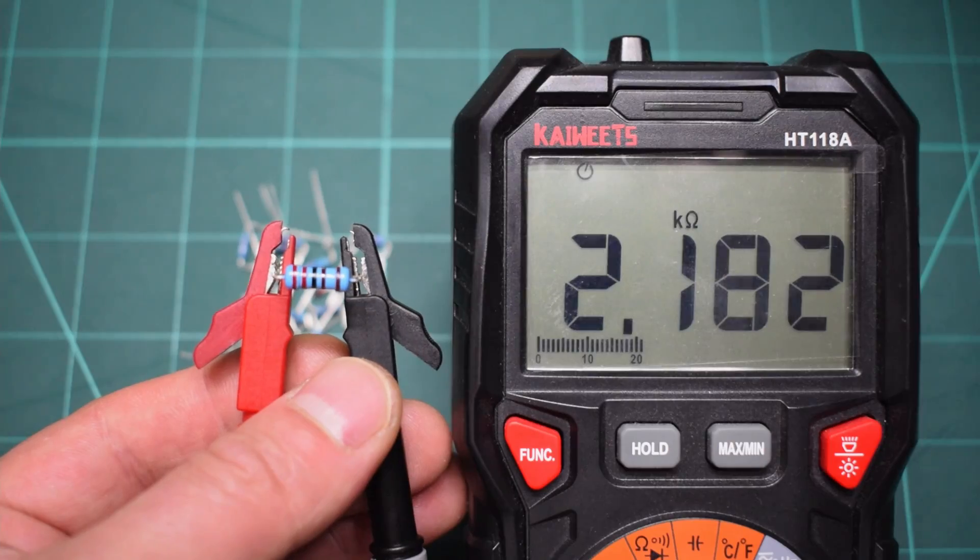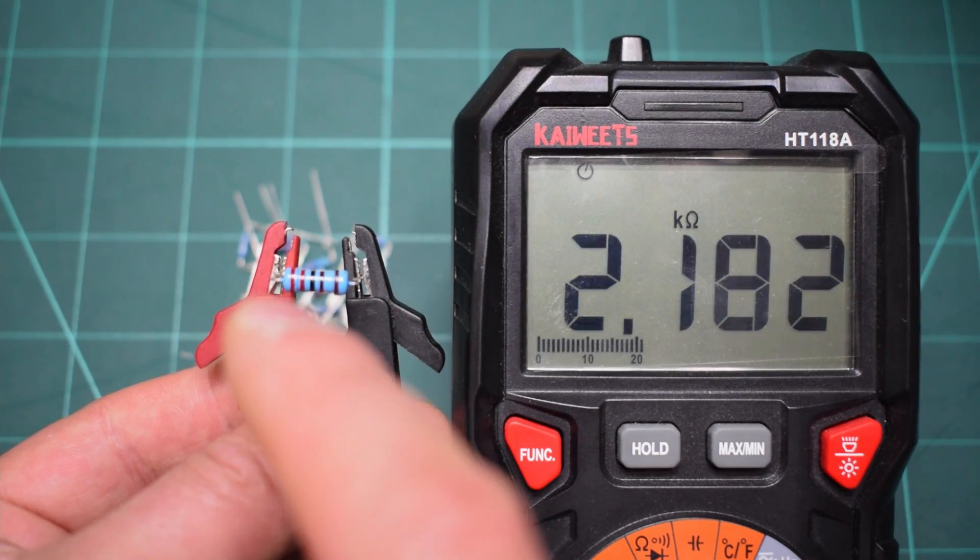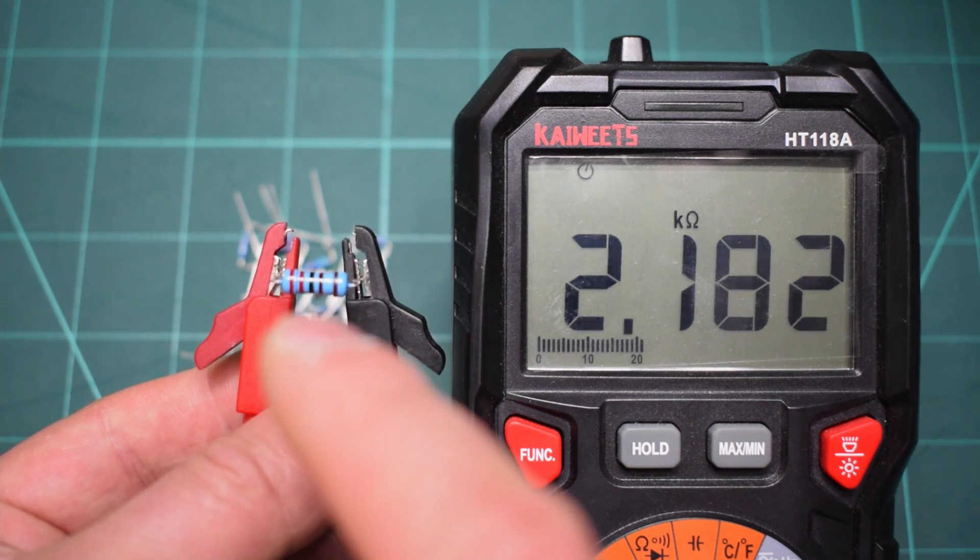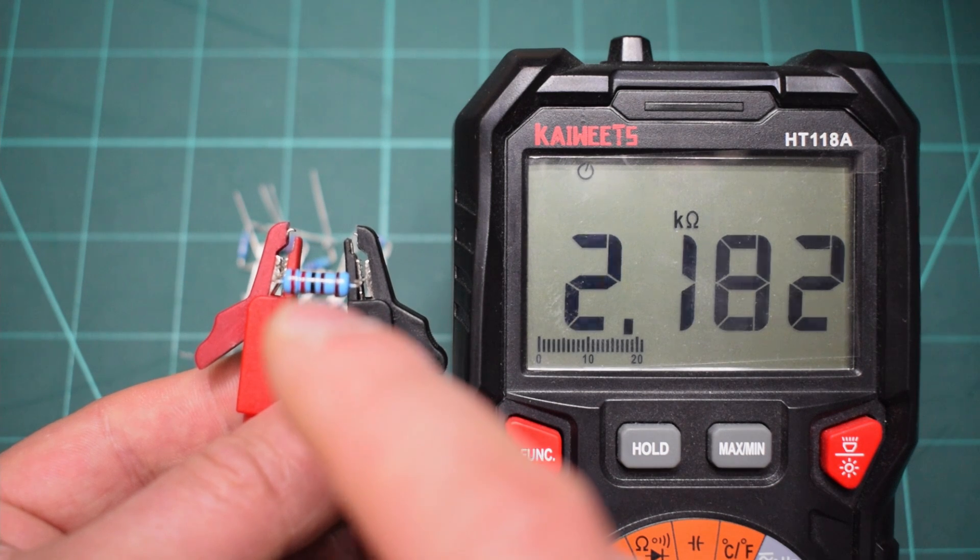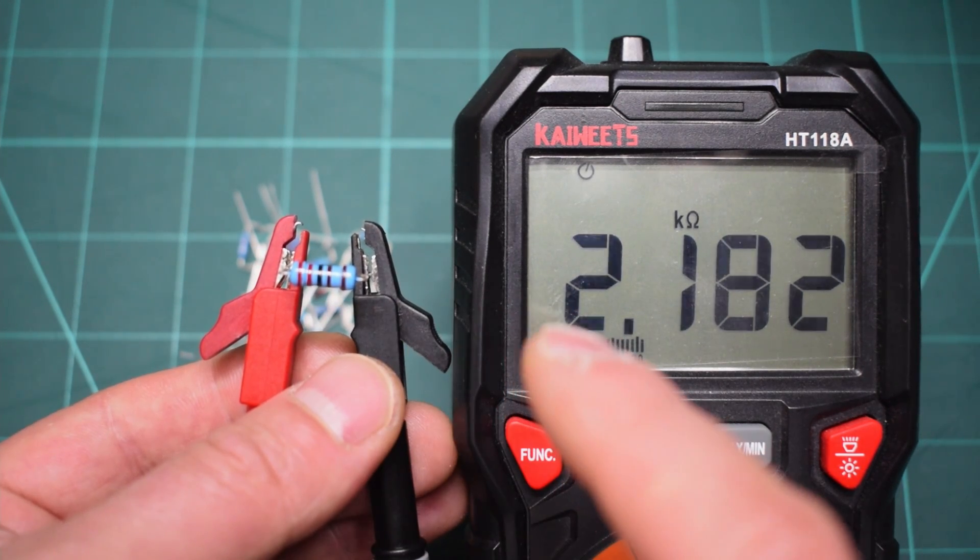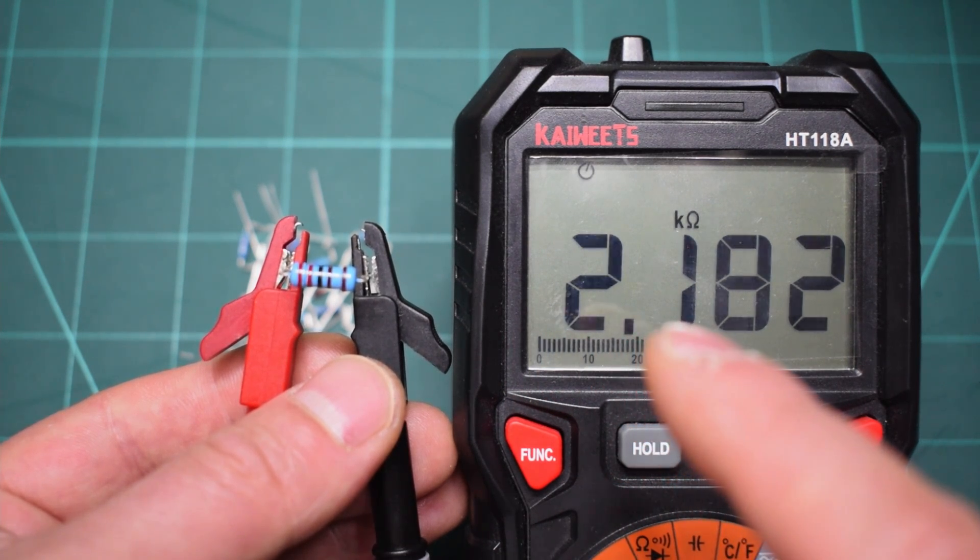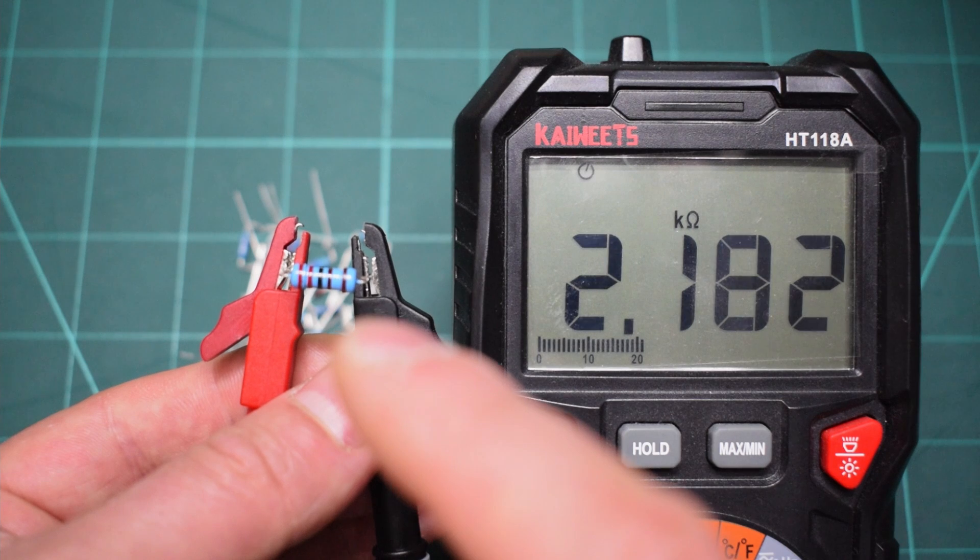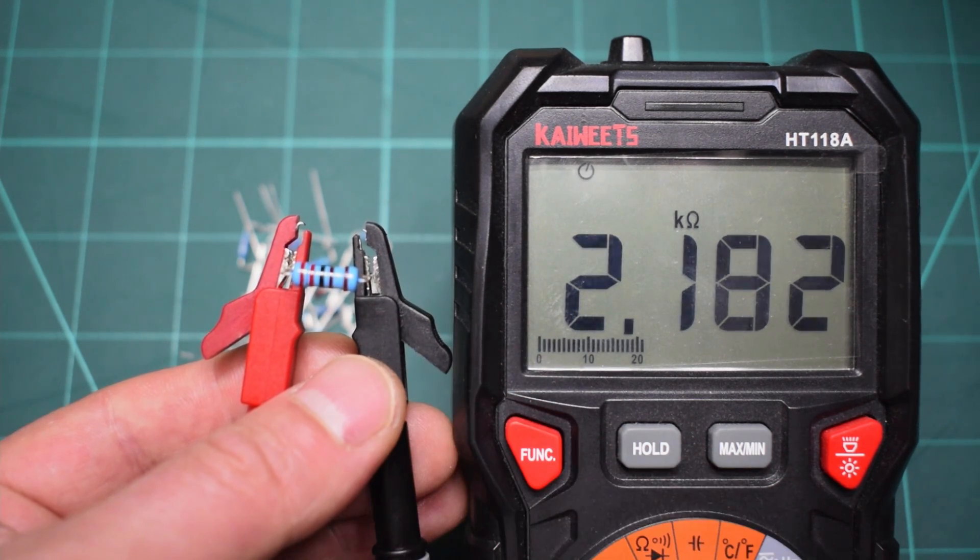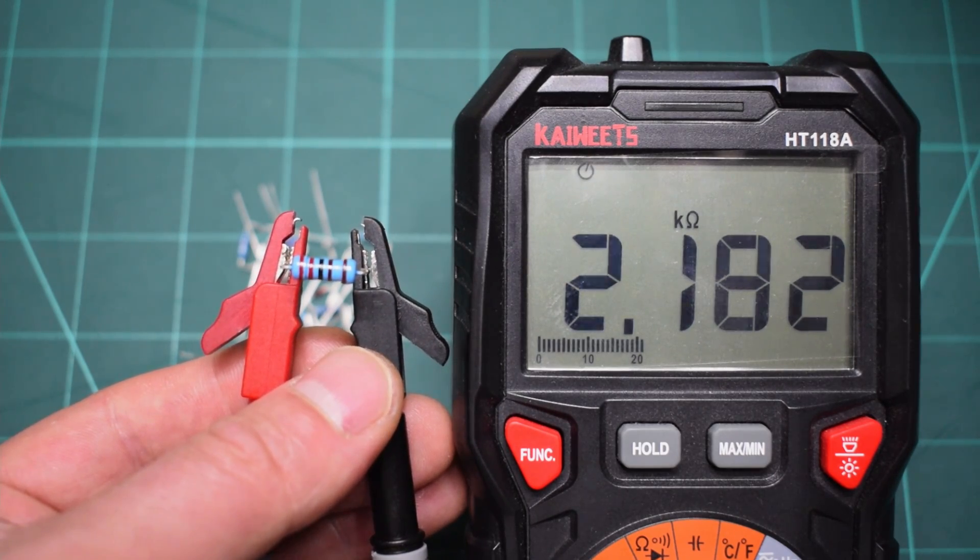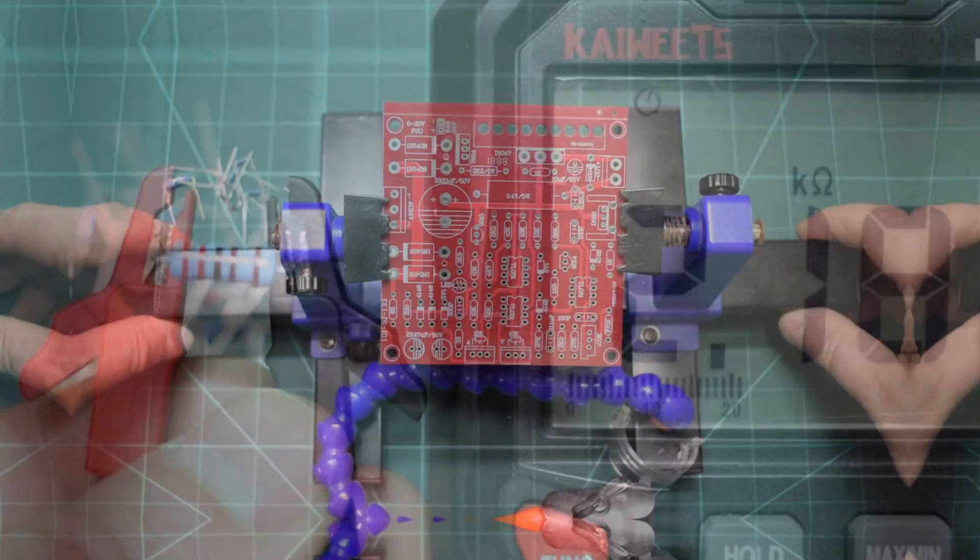As you can see in this resistor we have red, red, black and brown. Red means 2, the next red means 2, and then you have the multiply factor which is telling you that it should be 2.2k. On the multimeter we have 2.182k, so this means the resistor is good. Make sure that you're putting it in the right place on the board like that. You're avoiding when you're trying the board that it doesn't work because you didn't measure the components before soldering. When we're going to solder, make sure that if there is a diode that requires the polarity direction.